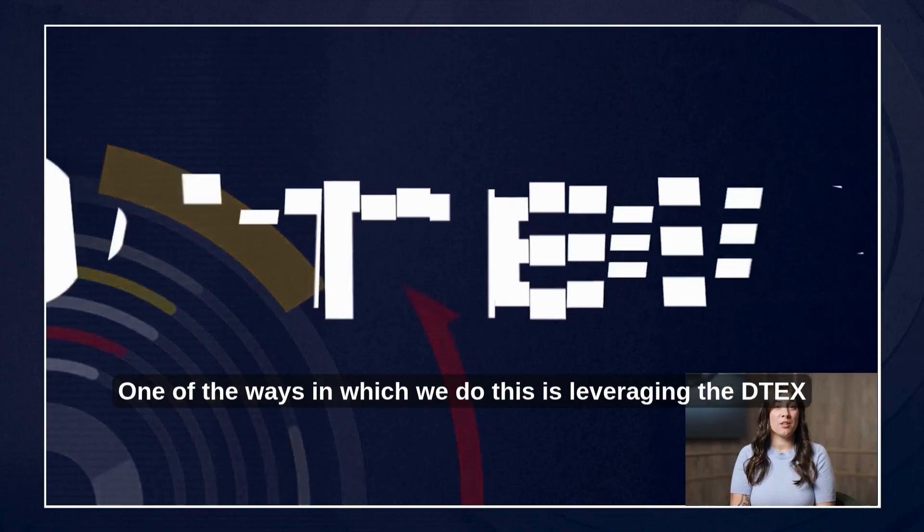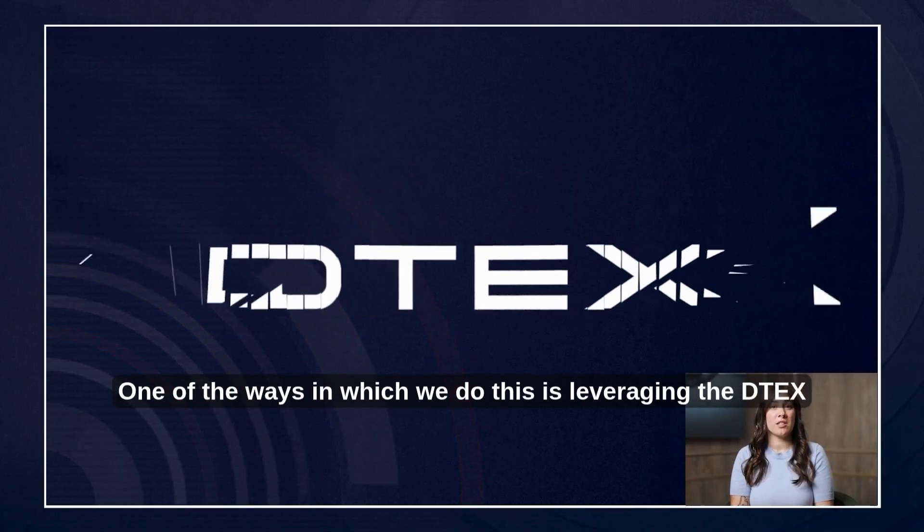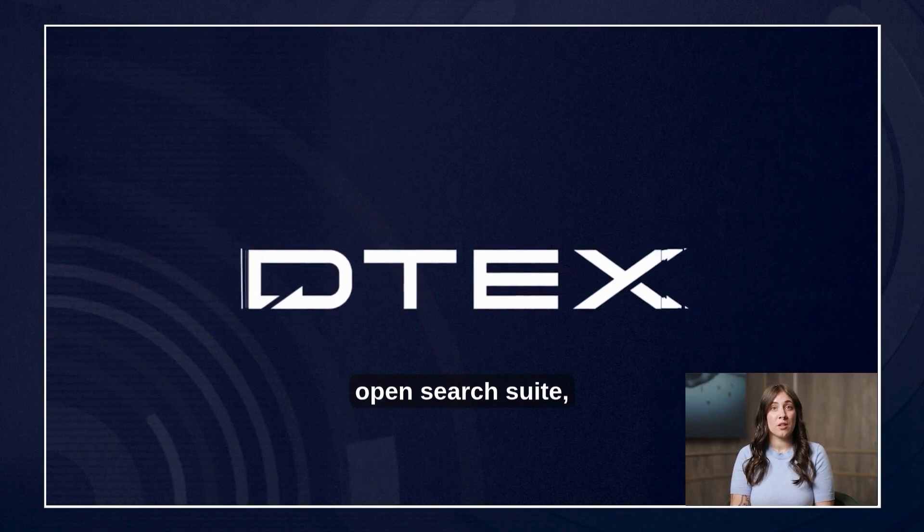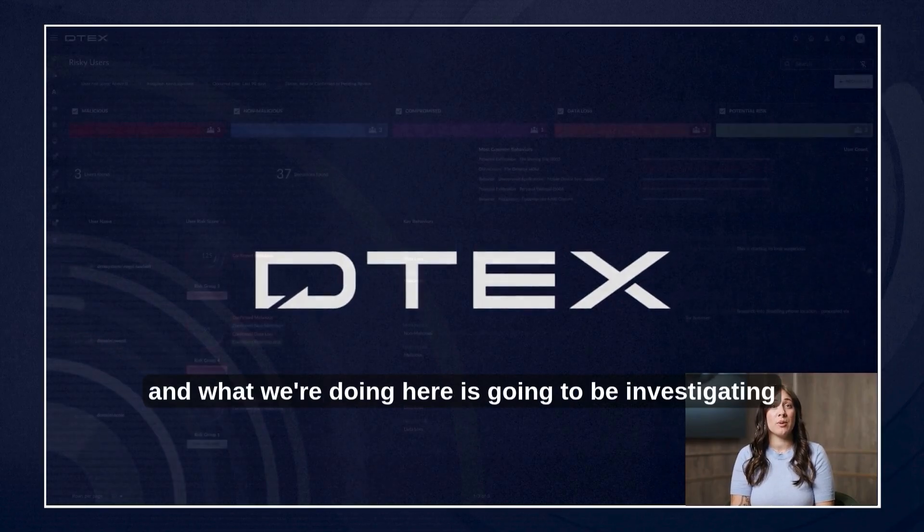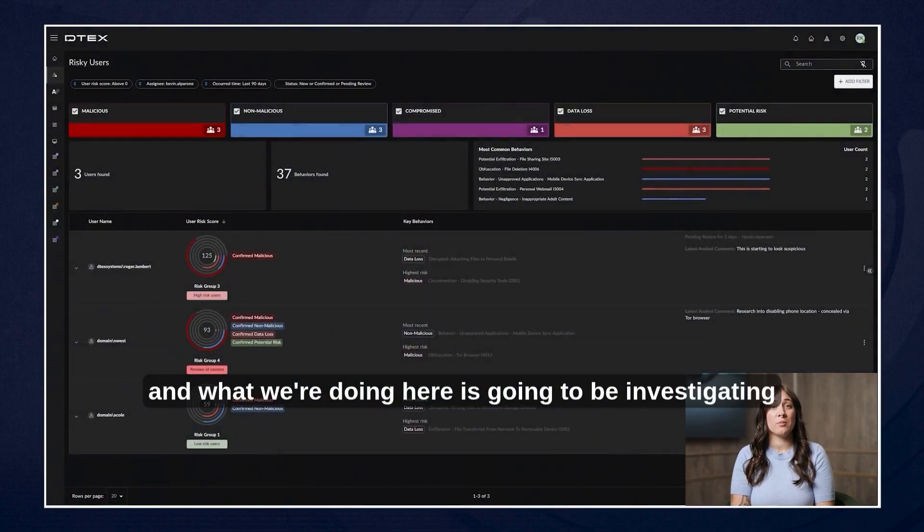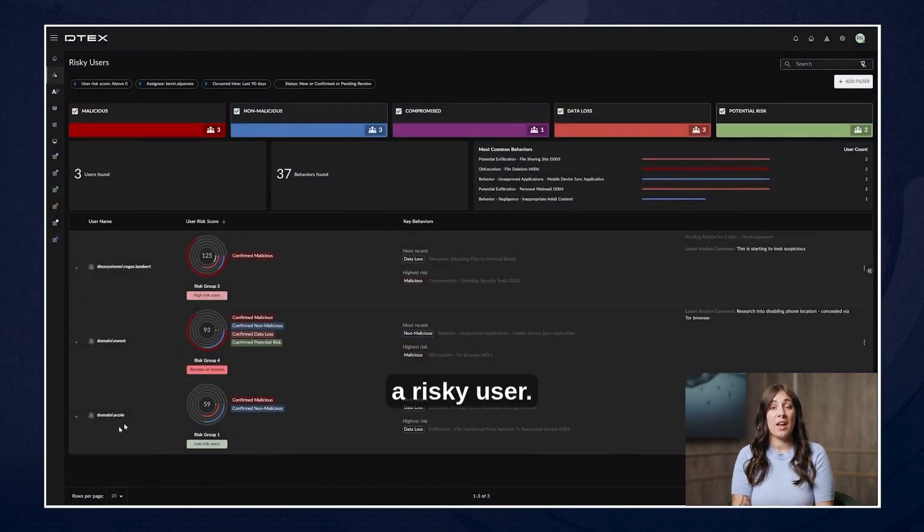One of the ways in which we do this is leveraging the DTEX OpenSearch suite and what we're doing here is going to be investigating a risky user.